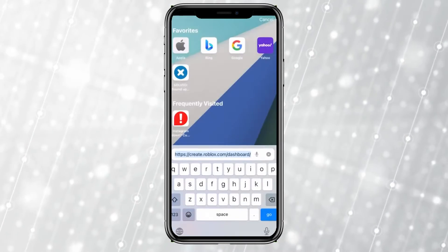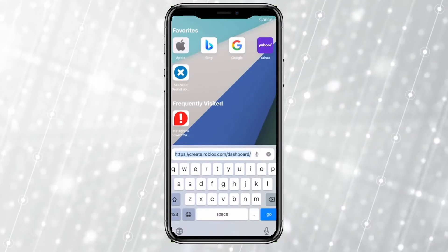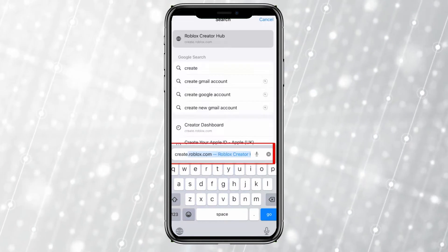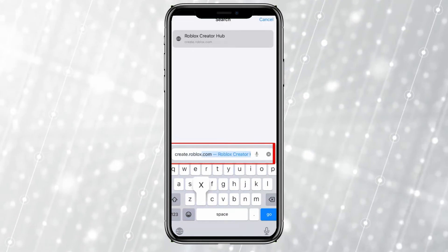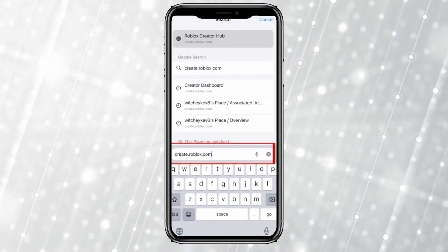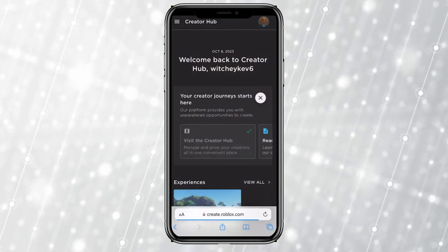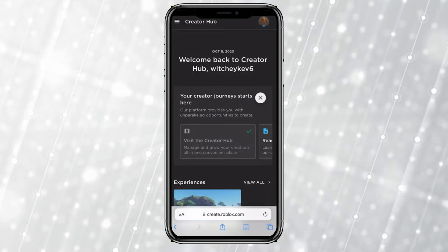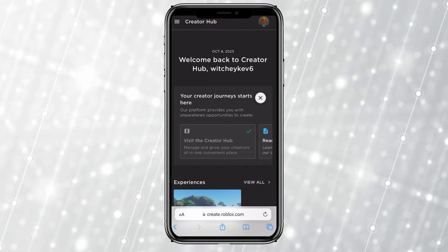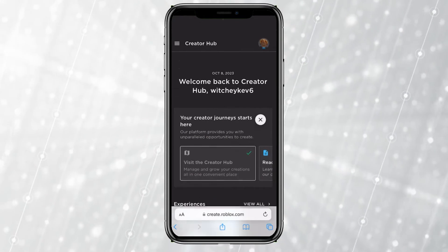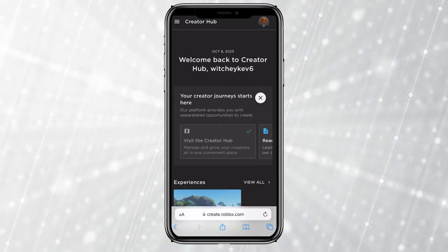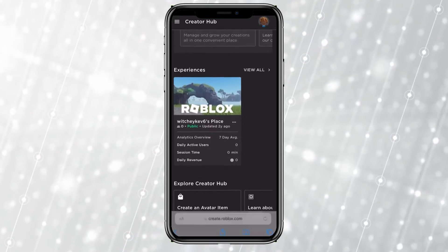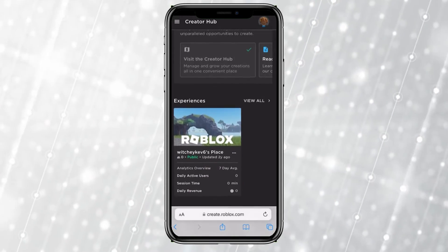On your browser, you want to search for create.roblox.com. Once you search for this, it's going to straight up take you to the official website of Roblox. Once you're on this page, which is Create — your hub of Roblox.